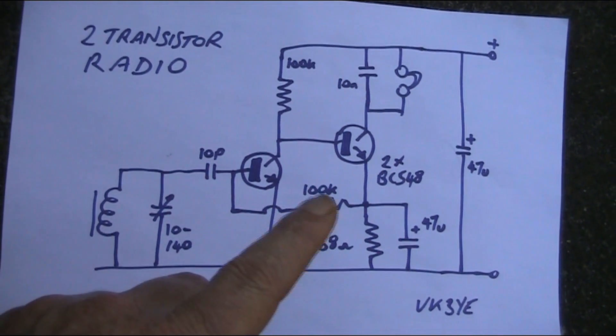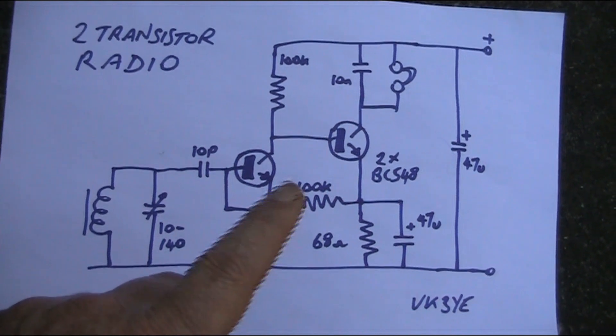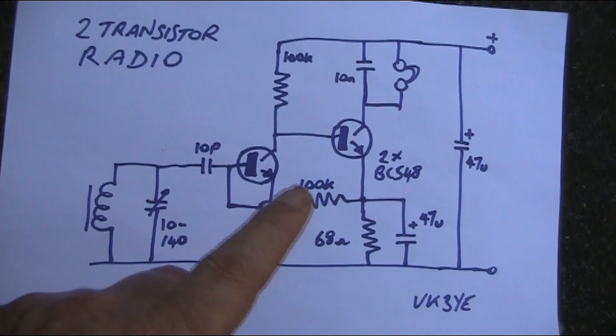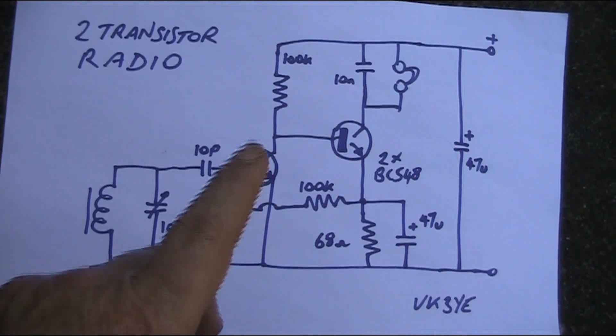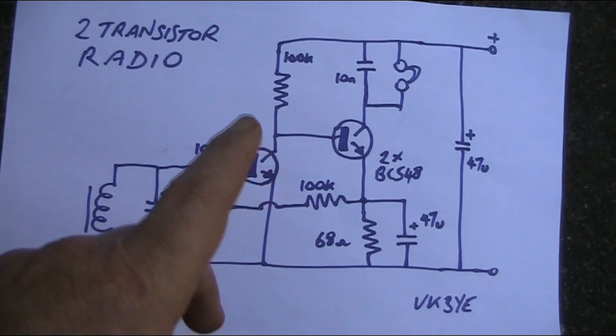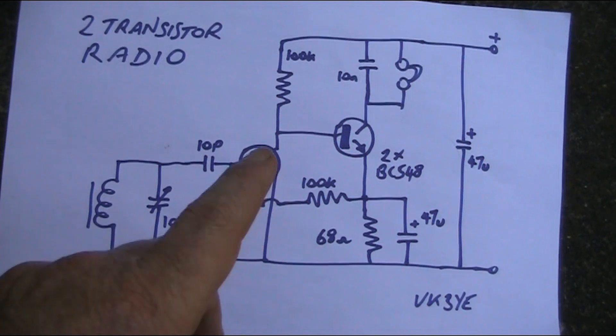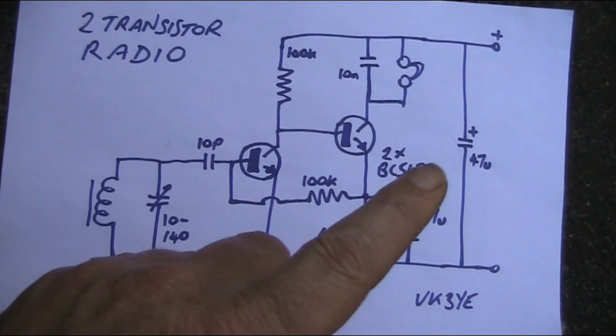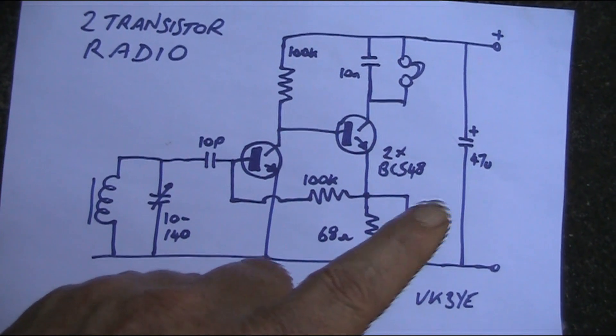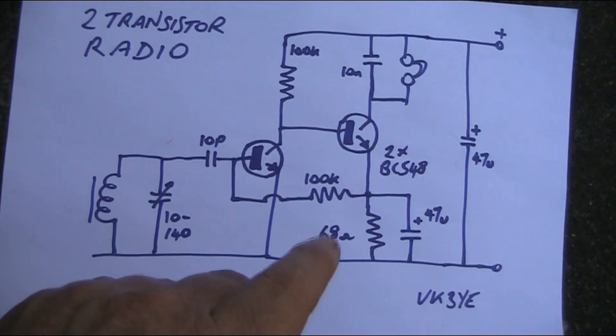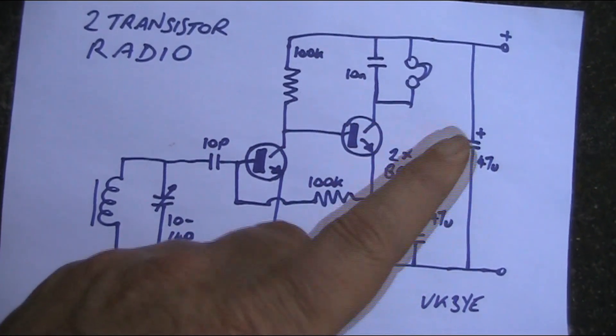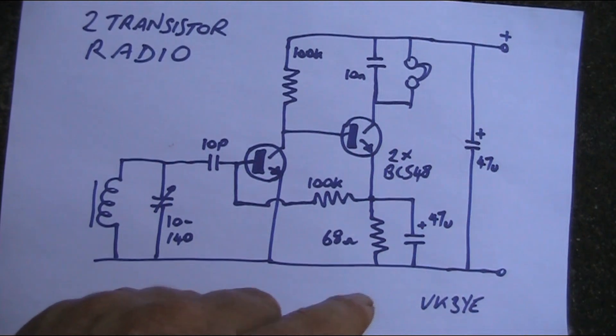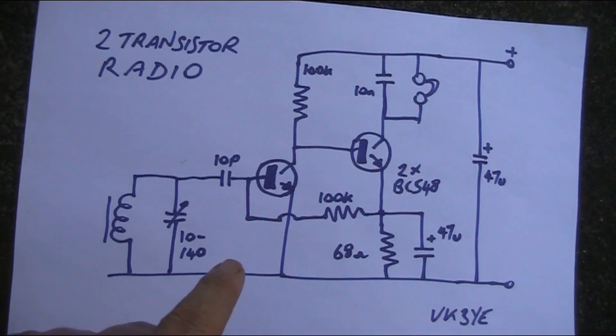Just two NPN transistors. I've specified BC548, but you could use almost anything like 2N3904, 2N2222, etc. A handful of resistors, a couple of 100k resistors there, 68 ohm there. A couple of electrolytic capacitors, 47 microfarad, there's two of them needed. And 68 ohm resistor here, 10 nanofarad capacitor there. And as for the battery, well, you could just use a 9-volt battery for it. Very simple.